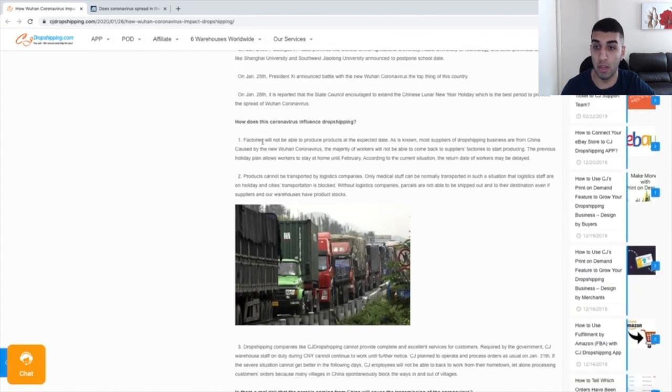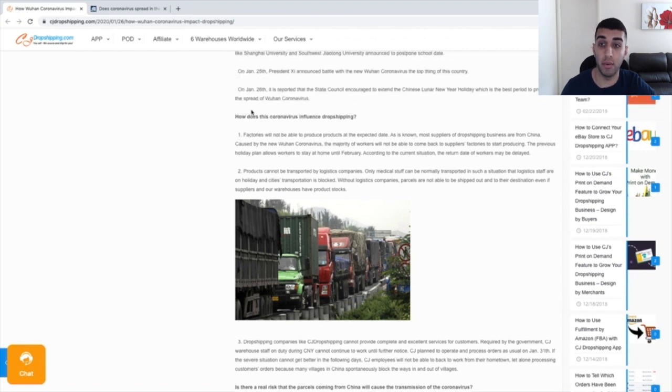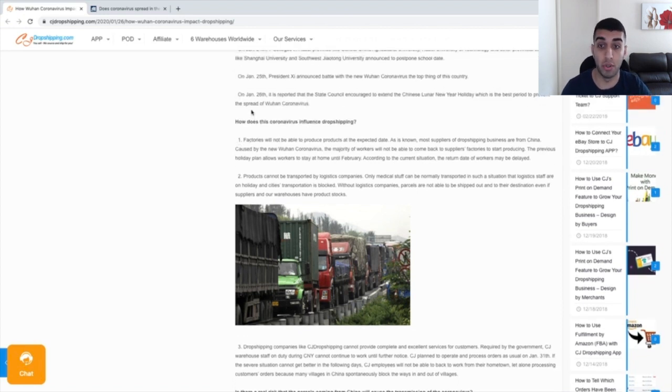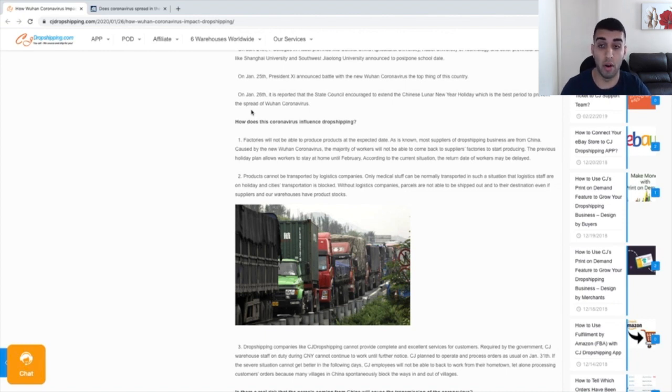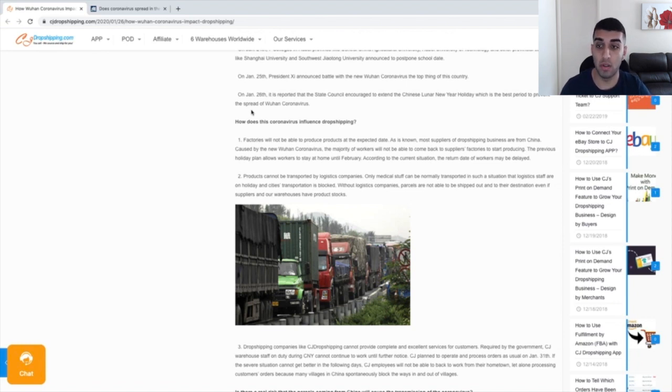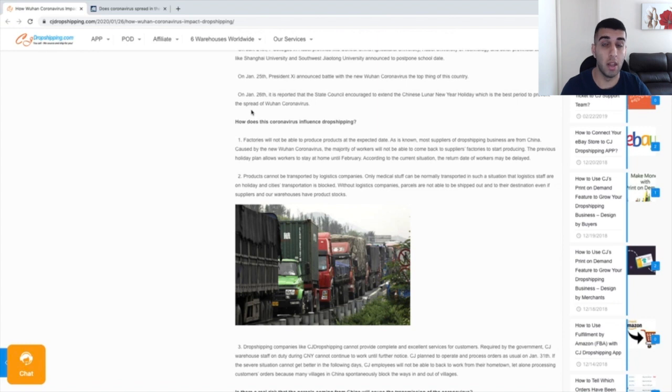If I keep scrolling down on this article, it mentions how does the coronavirus influence dropshipping. Reason number one: factories will not be able to produce products at the expected date. As is known, most suppliers of dropshipping businesses are from China. Caused by the new Wuhan coronavirus, the majority of workers will not be able to come back to suppliers factories to start producing. The previous holiday plan allows workers to stay at home until February. According to the current situation, the return date of workers may be delayed. And that delay date that I've heard is actually the 10th of February.